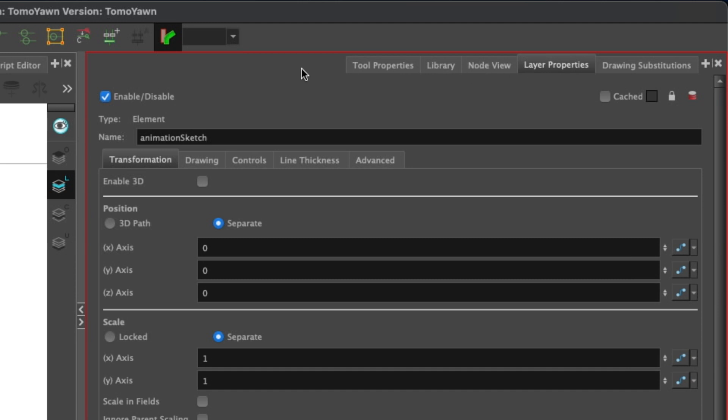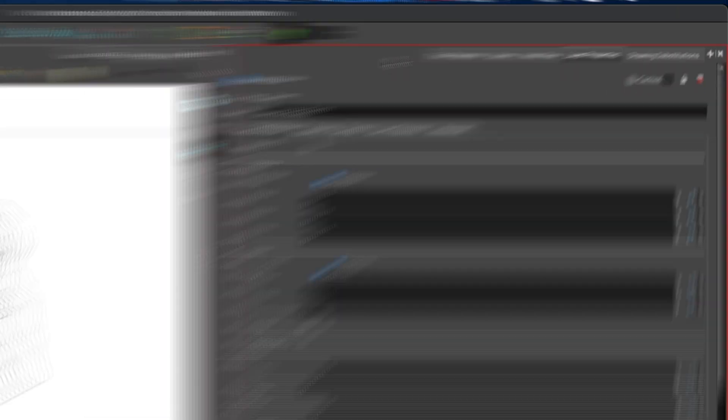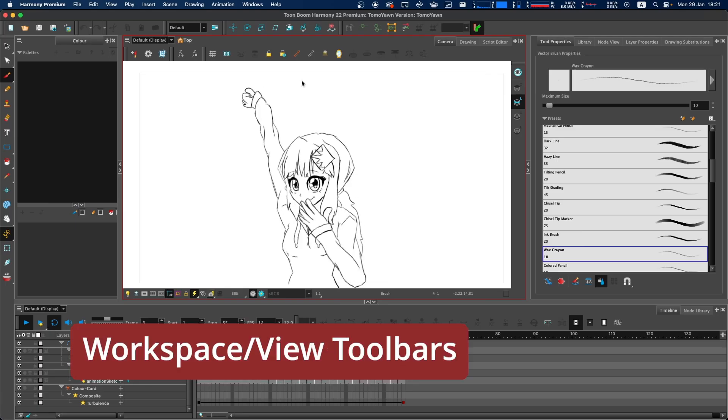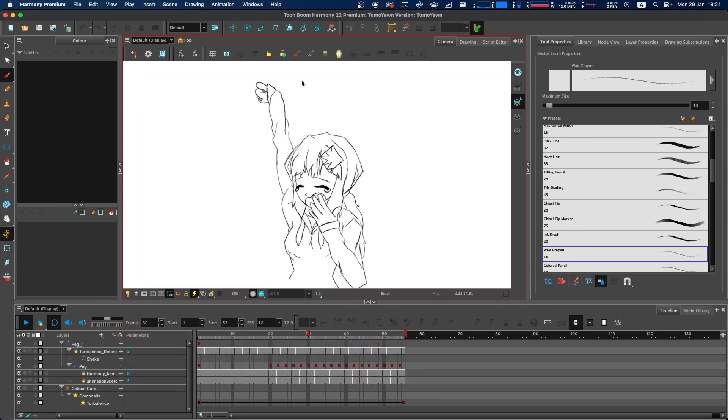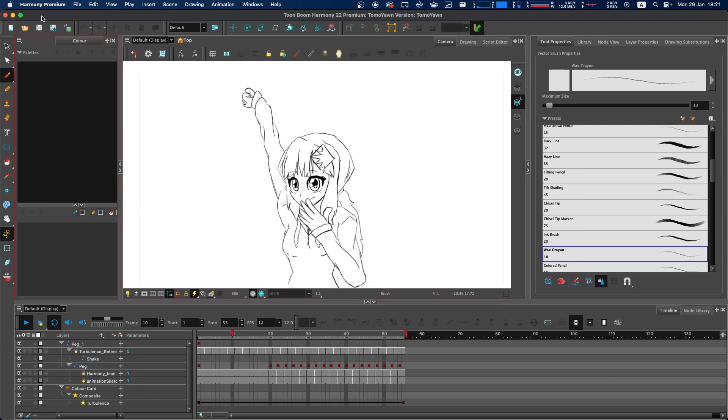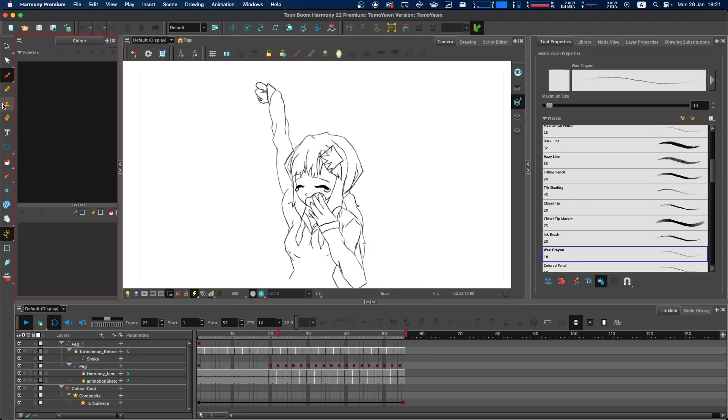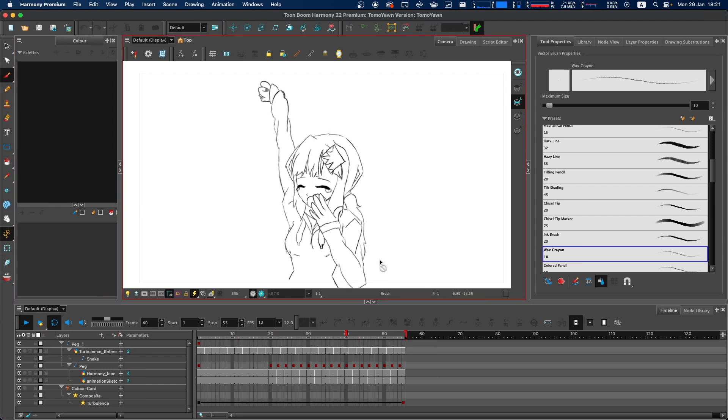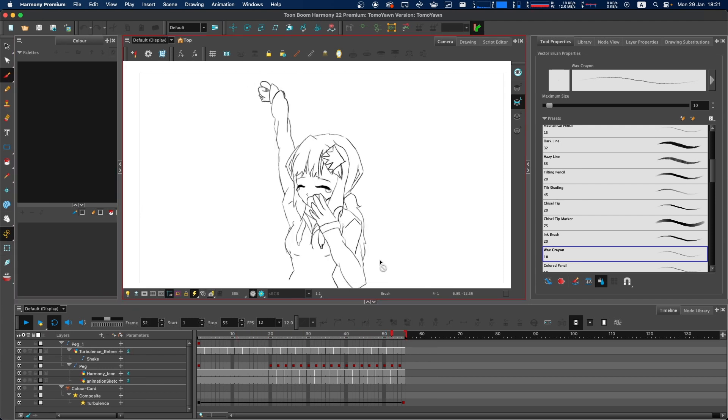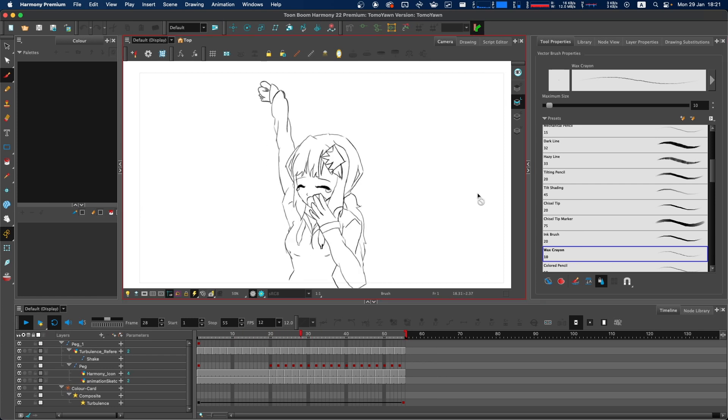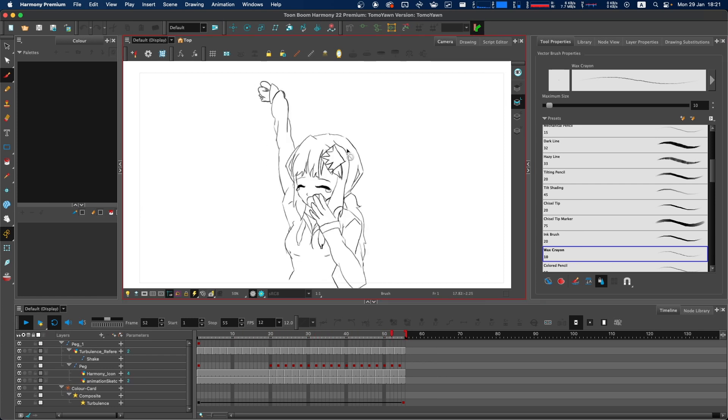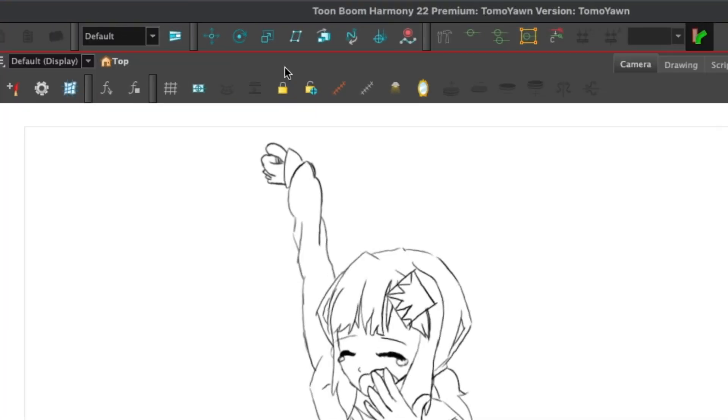In Toon Boom Harmony, there are two distinct types of toolbars: workspace toolbars and view toolbars. Workspace toolbars are found outside of any panel, like these at the top and this one at the side. The other type is view toolbars. View toolbars can only exist within a single panel and can only be moved within the current panel they're in.